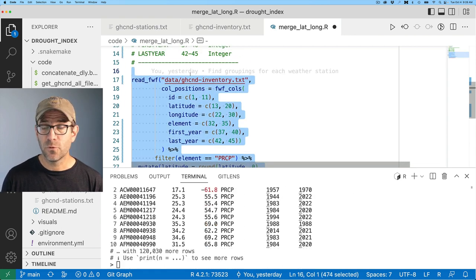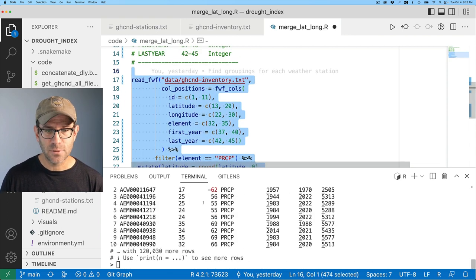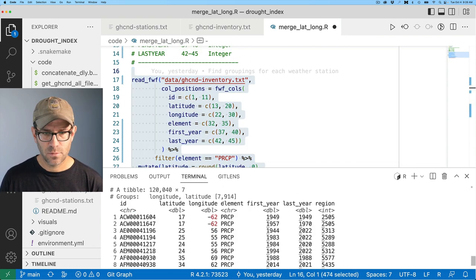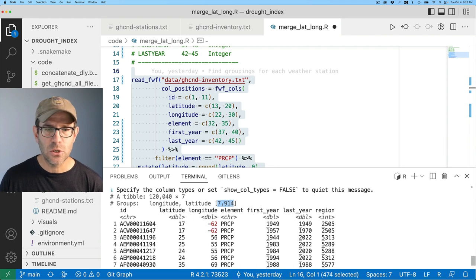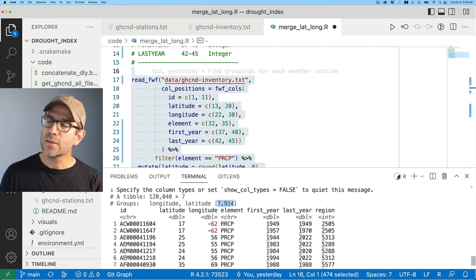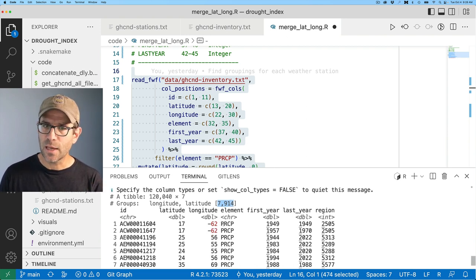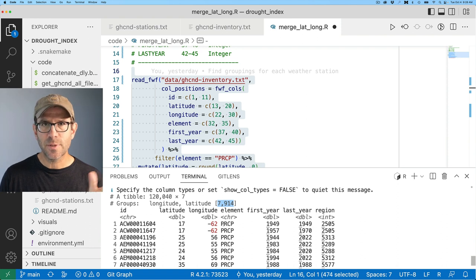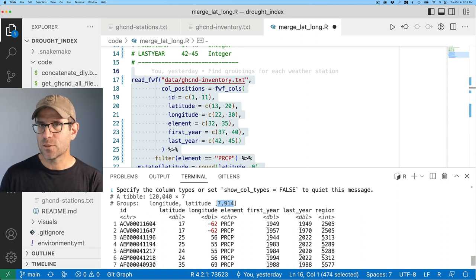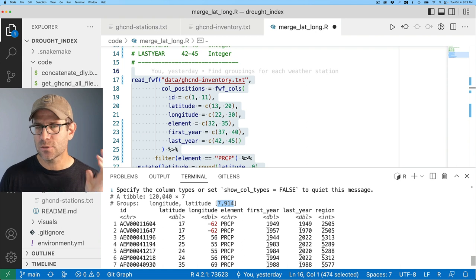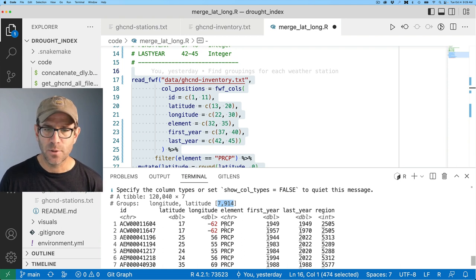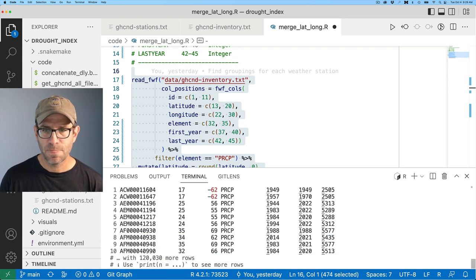We then do our group by longitude and latitude, and then we assign the region to each of those IDs. Again, a lot of this is reviewed from the last episode, if you were with me. Great. So now we have the 7,900 different weather stations. I think in the last episode, we had just over 8,000. There must have been about 100 or so weather stations that didn't have PRCP data.